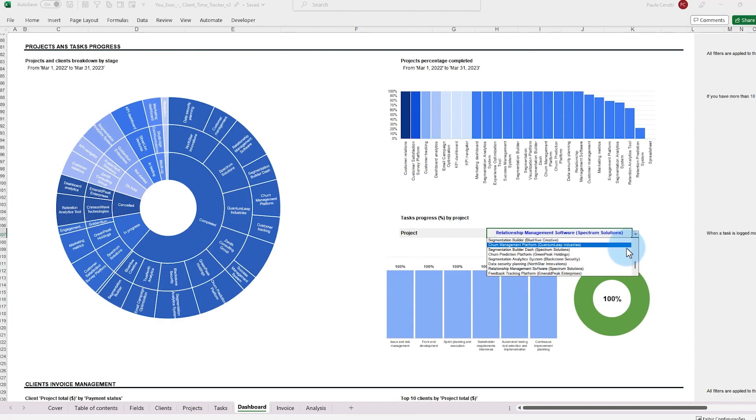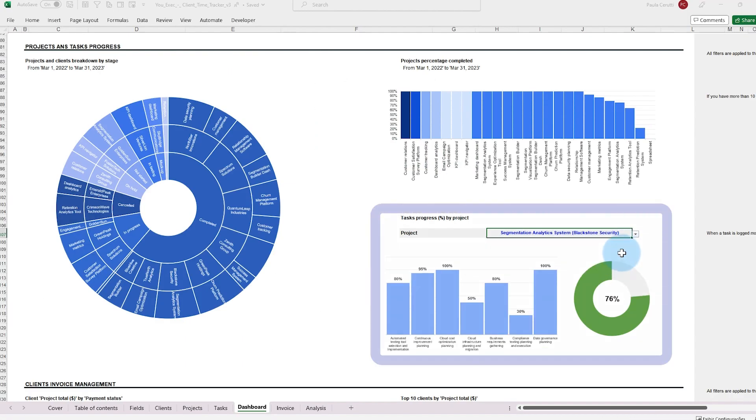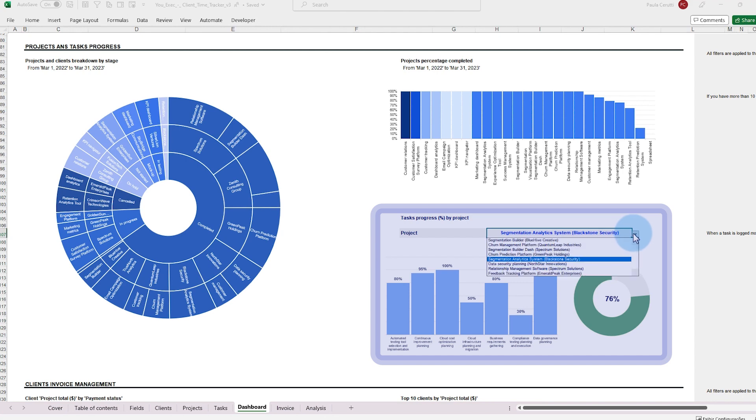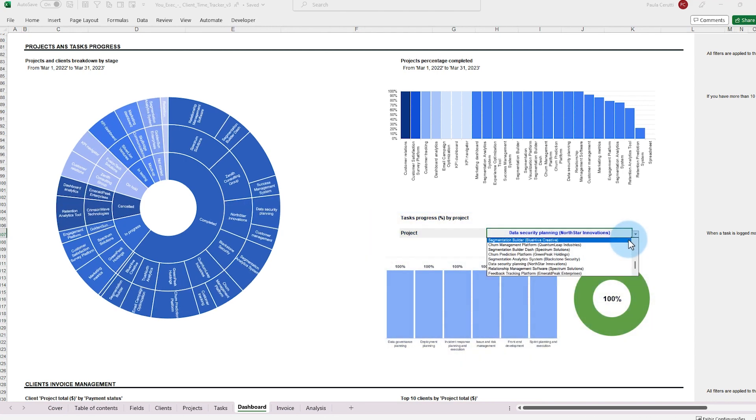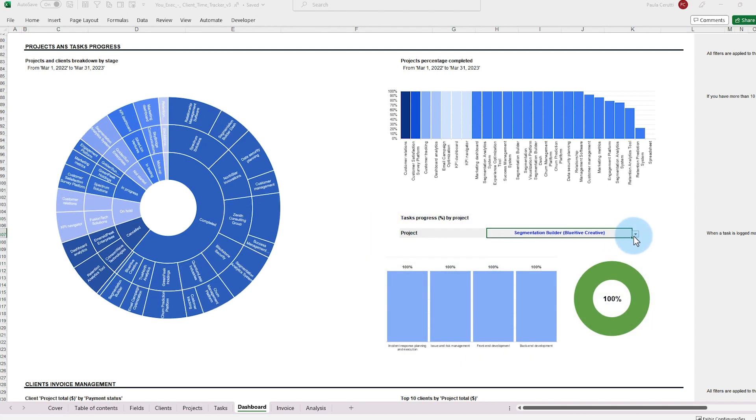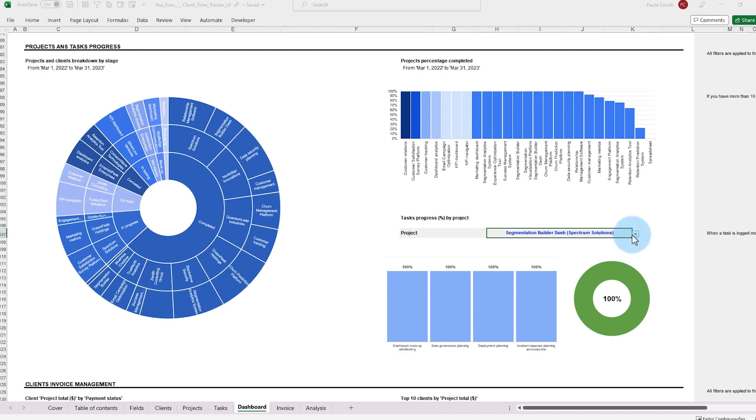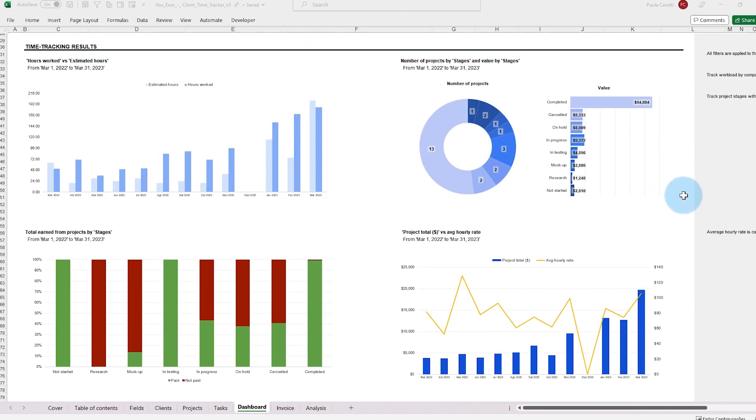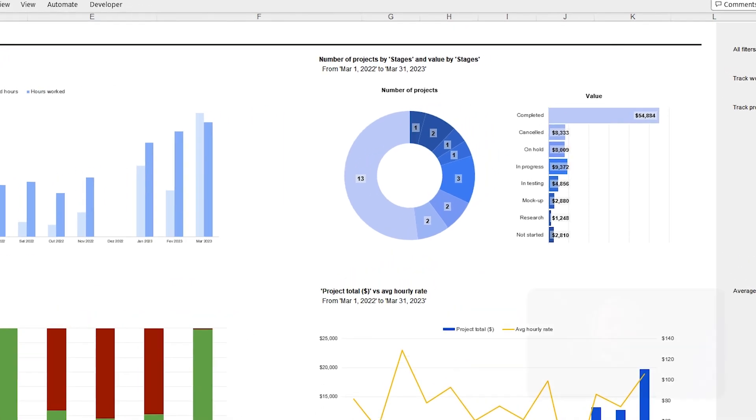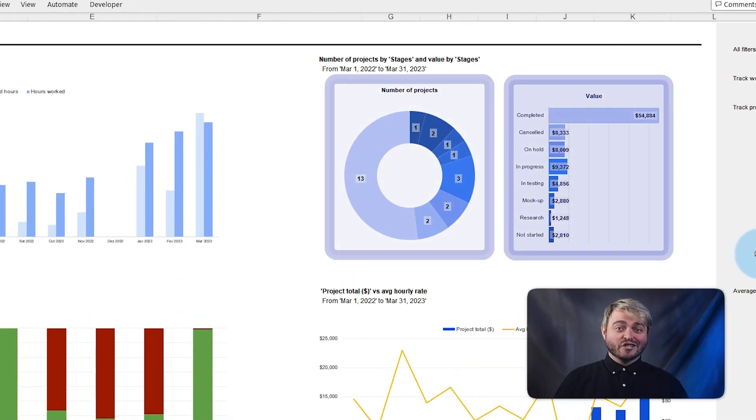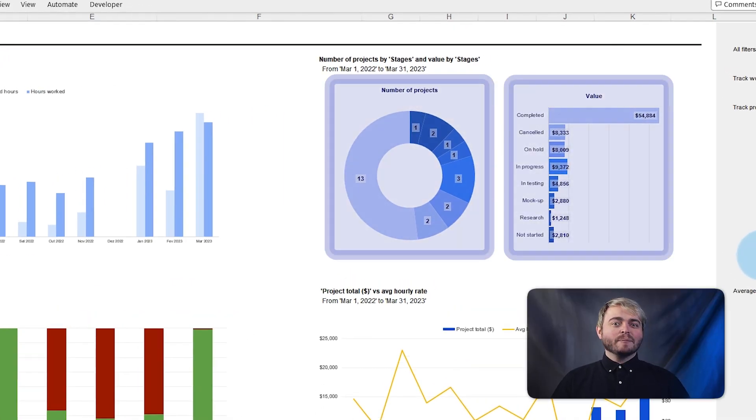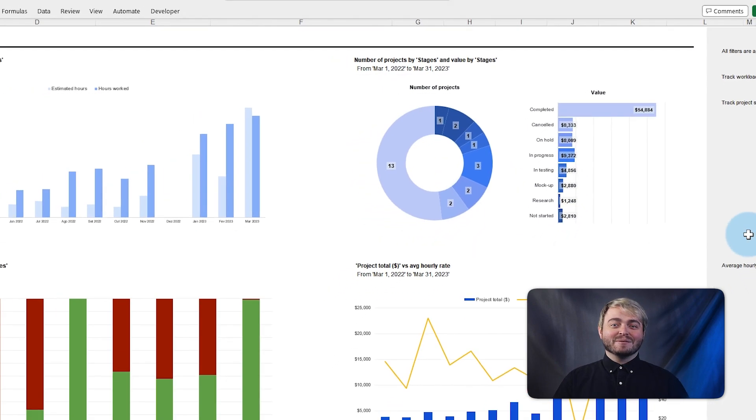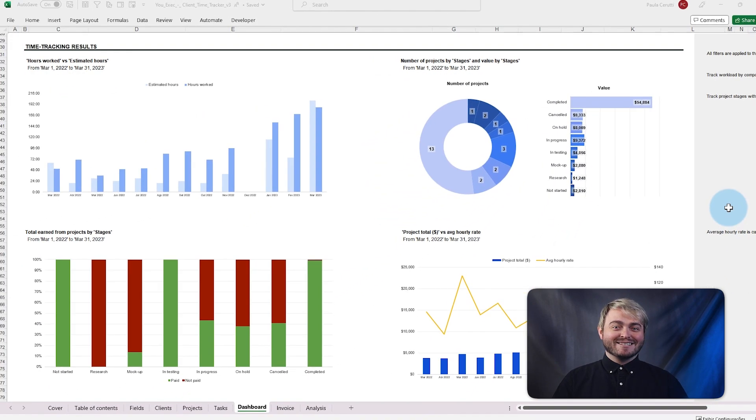This tasks progress by project chart shows the total completion of all tasks across each project that you can filter and select as you like to track your productivity and work progress at a glance. Here, you can track total earnings and total projects across each stage to optimize project management and prioritize tasks based on their value.